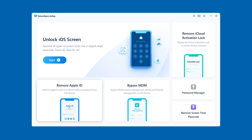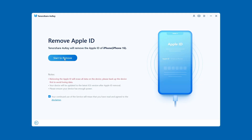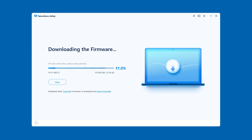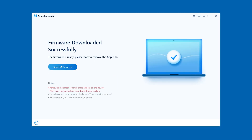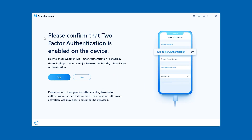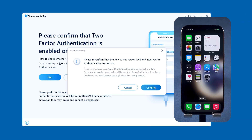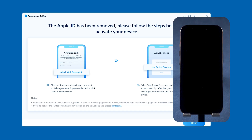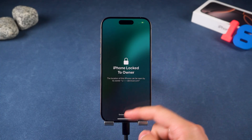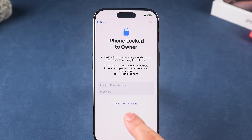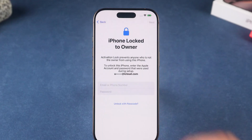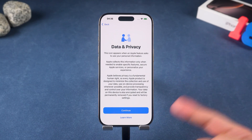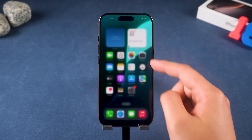Launch 4uKey and select Remove Apple ID, then click Start to Remove. 4uKey will scan your device and download the latest iOS firmware. Once the download is complete, confirm your device meets the requirements. The process will reset your iPhone and takes about 5 minutes. When your device restarts, go through the setup process. If you see 'iPhone locked to owner,' choose Unlock with Passcode and enter your device passcode. Your Apple ID is now removed.